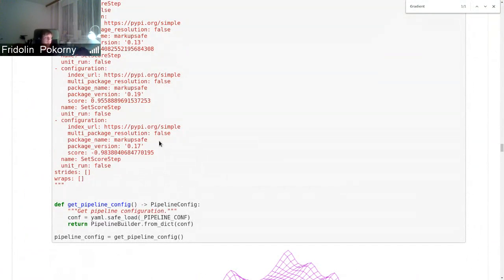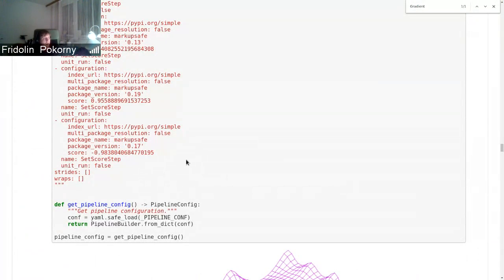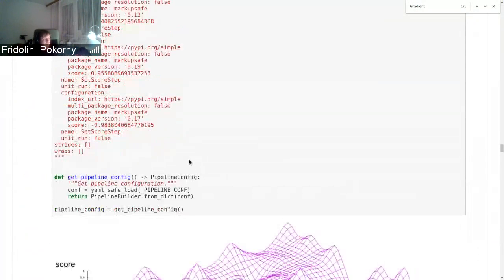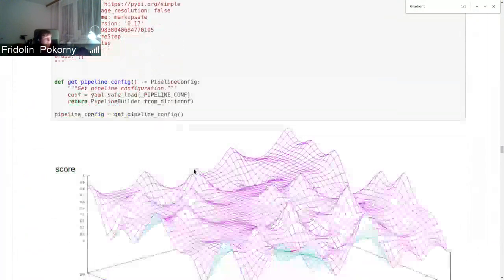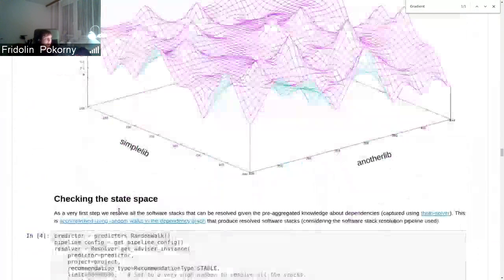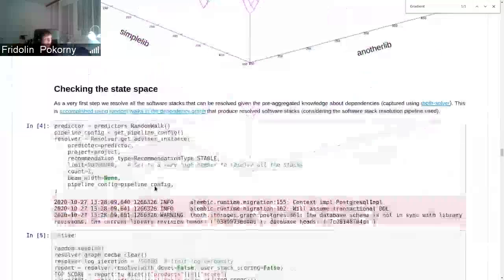This is basically what we do in pipeline units - we score some packages positively, meaning that they should occur in the final result stack, or negatively, meaning they should be penalized from the resolution.